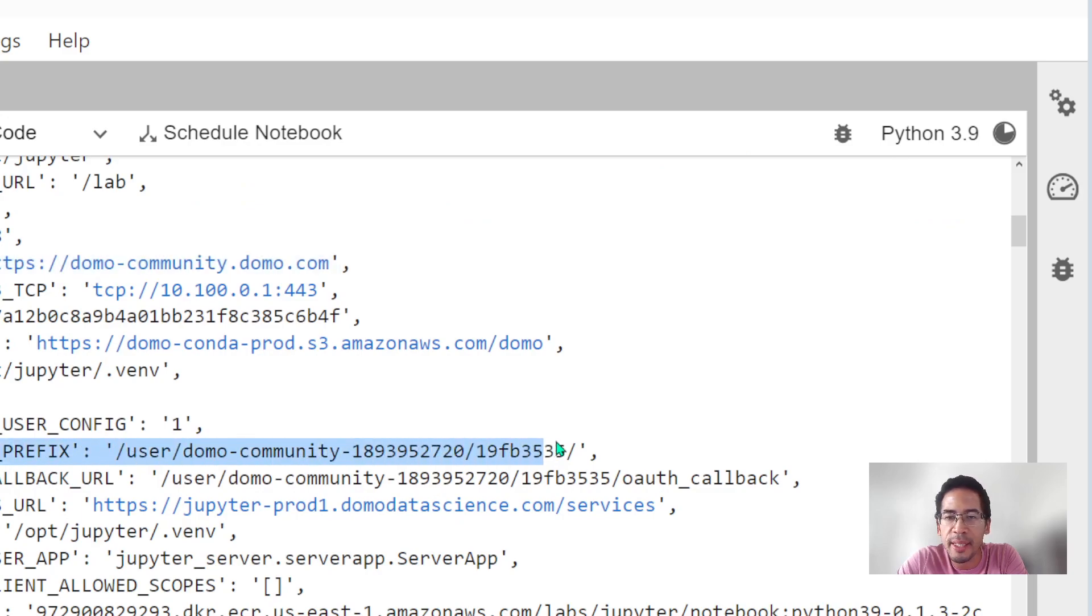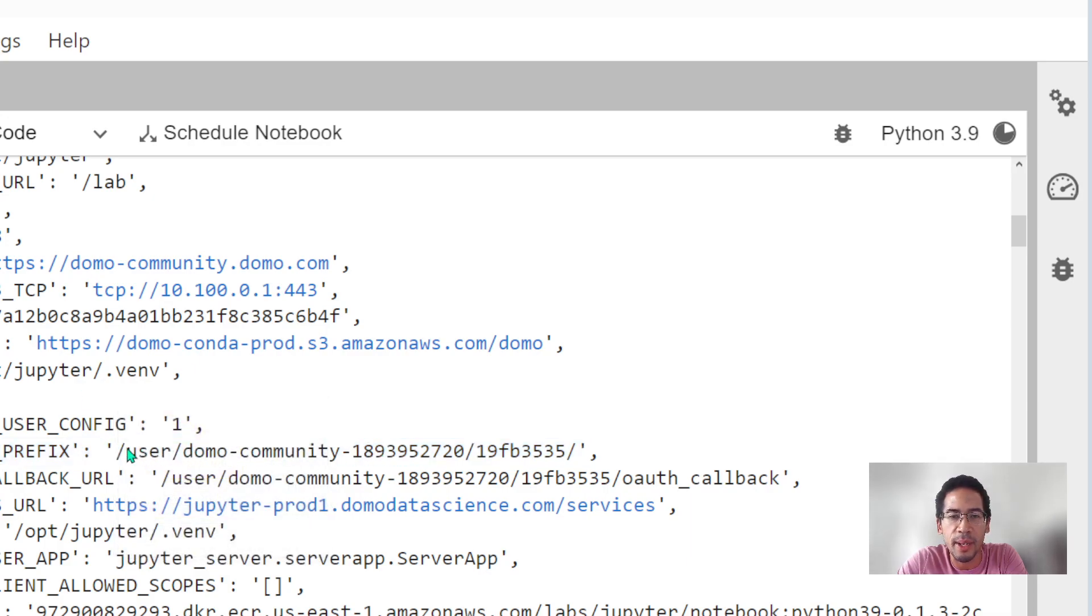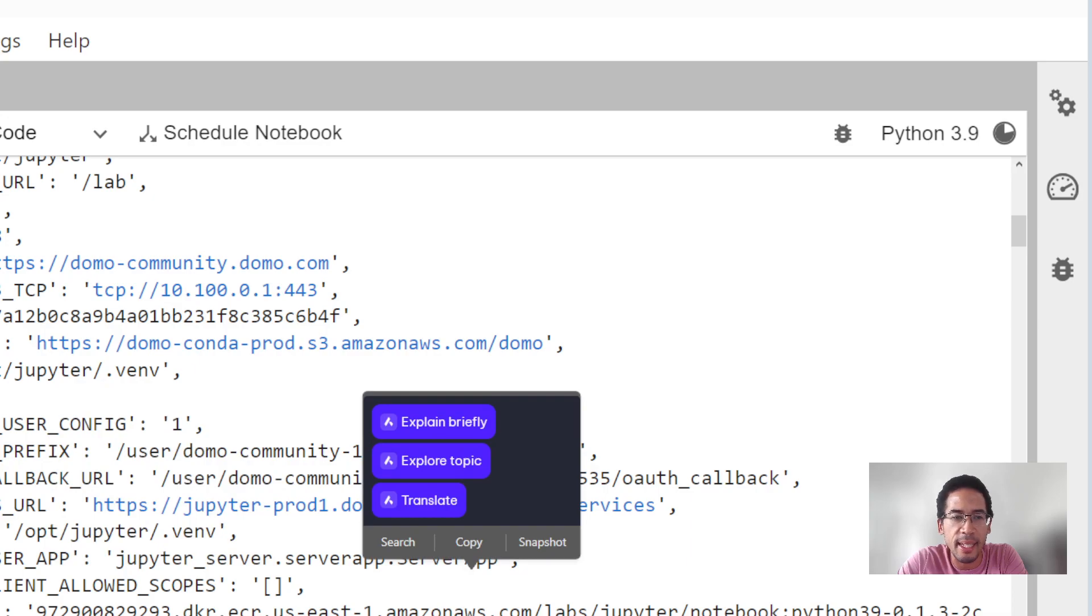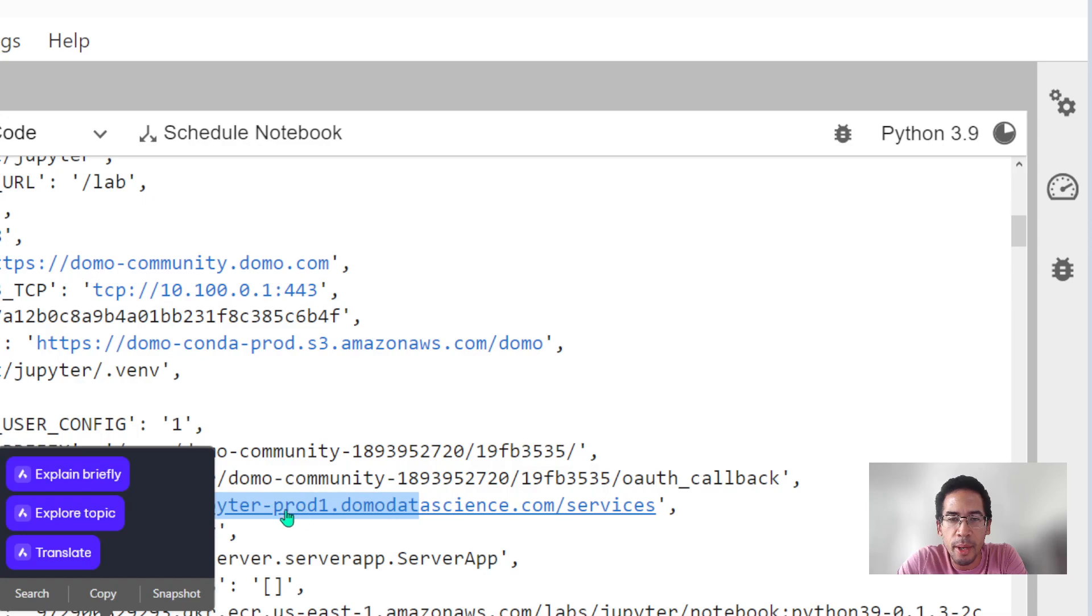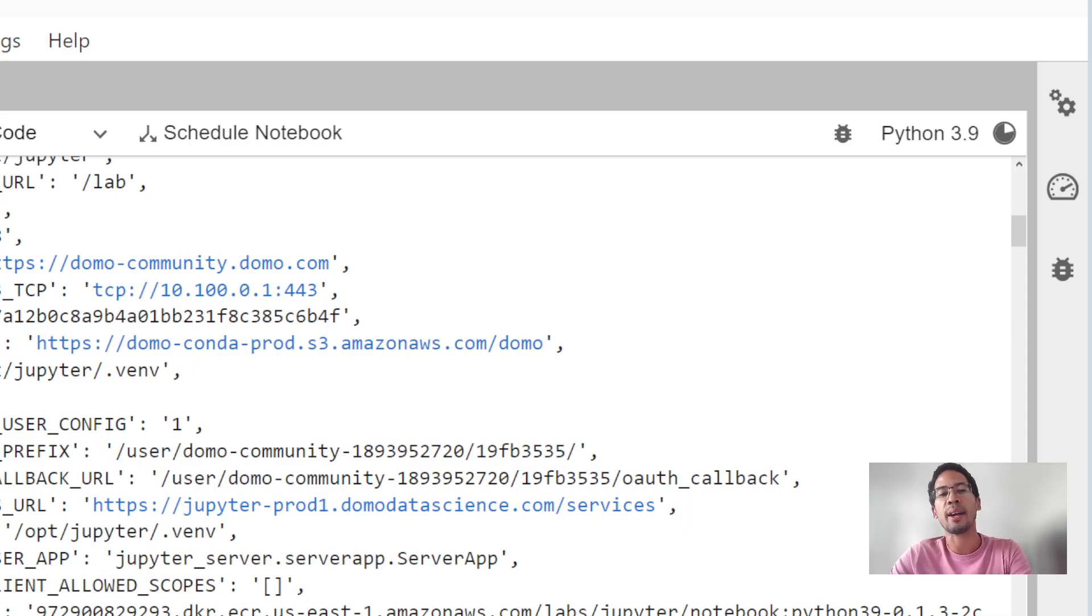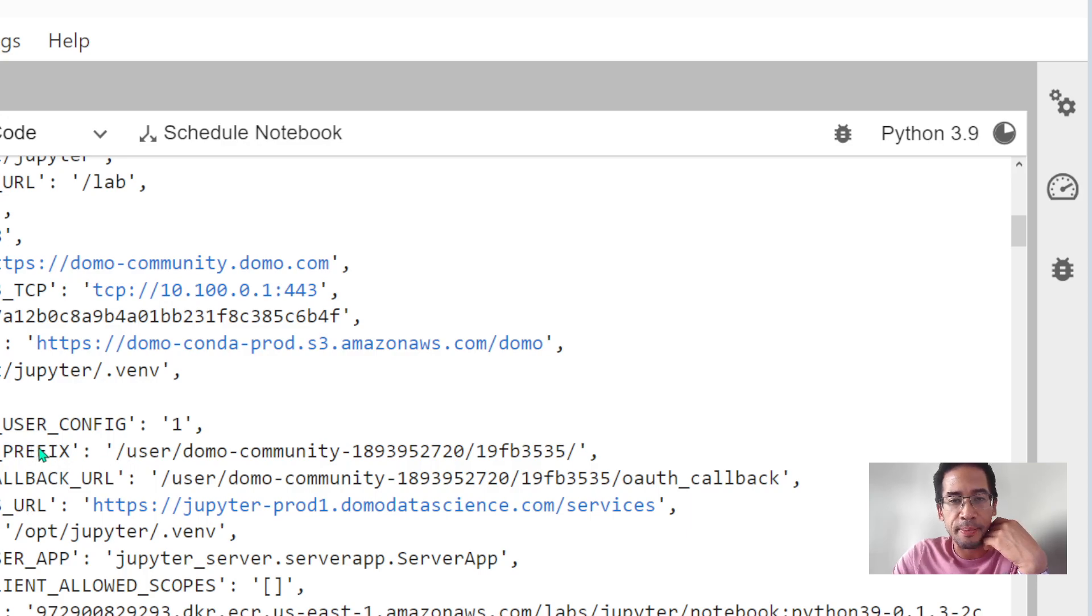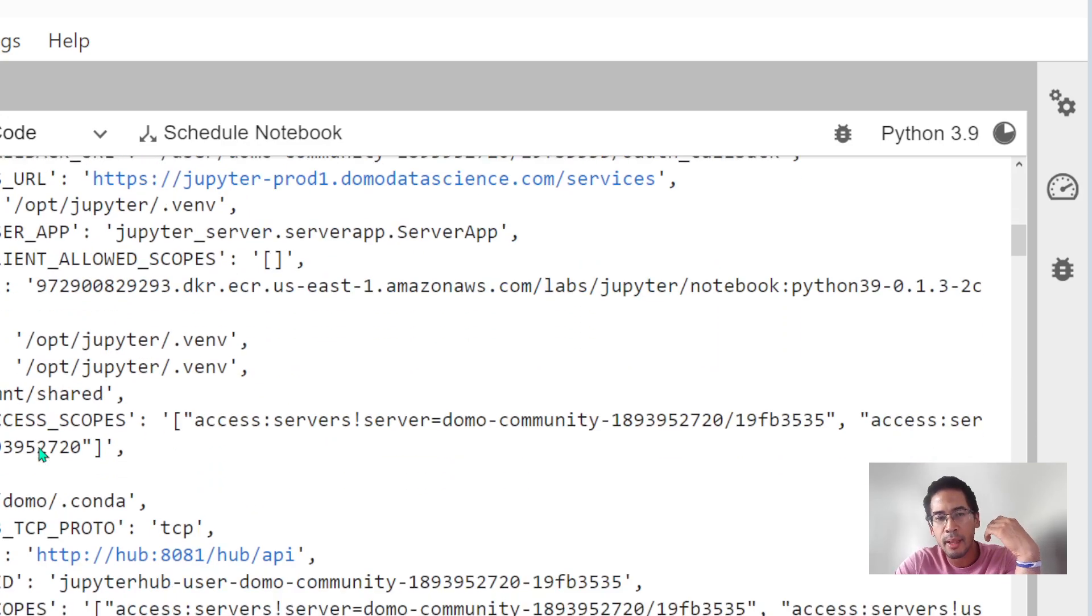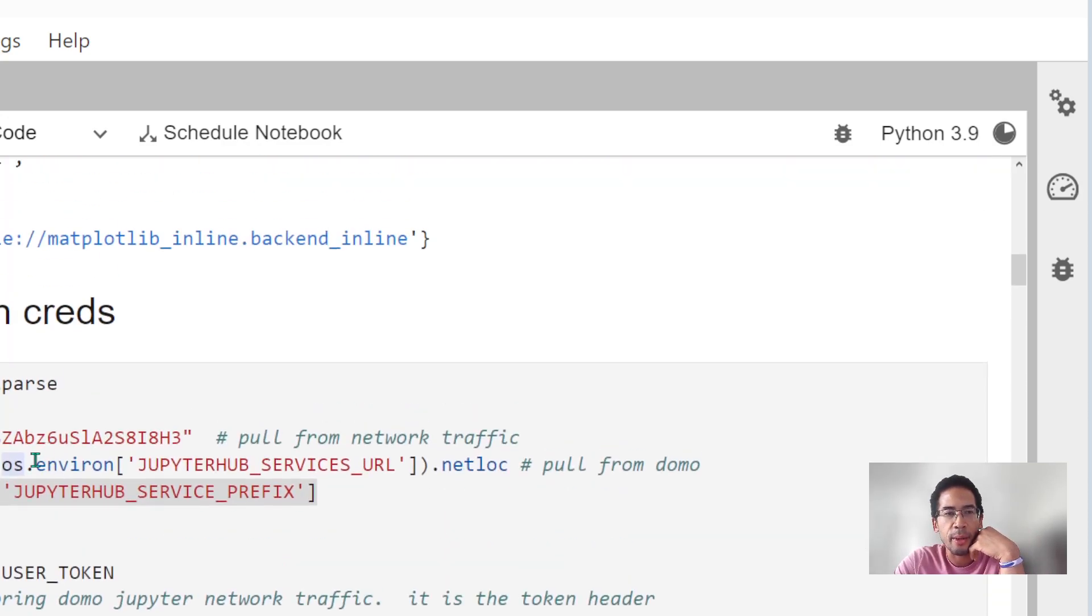Service prefix lets you know this is how I get to my workspace. Remember, my workspace is referred to as a user with a specific ID. And the service, here it is, prod1. Remember, we were talking about this being hosted in AWS. That's how I get to the right service. All right, so I need those two things, my service URL and the service prefix.